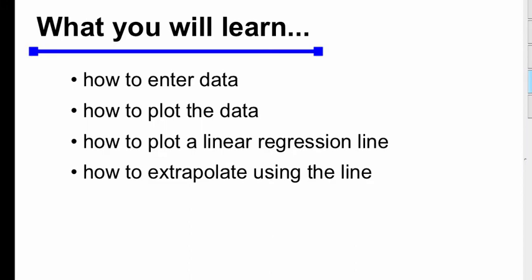Here's what you're going to learn: how to enter data, how to plot the data, how to plot a linear regression line, and how to extrapolate using the line.